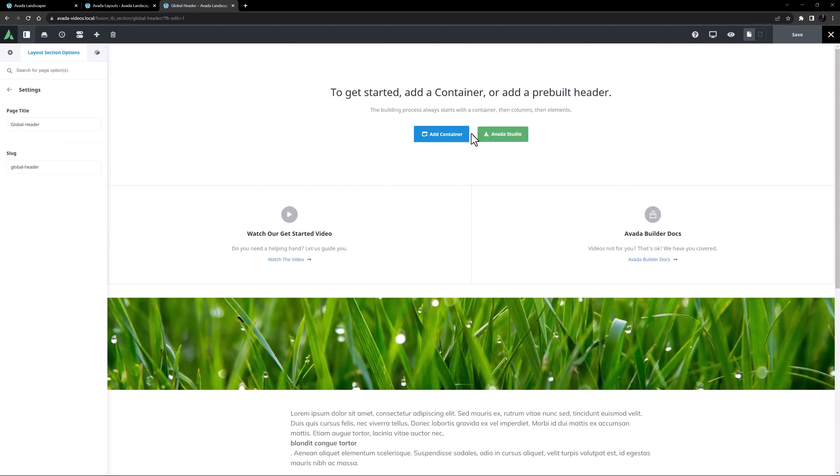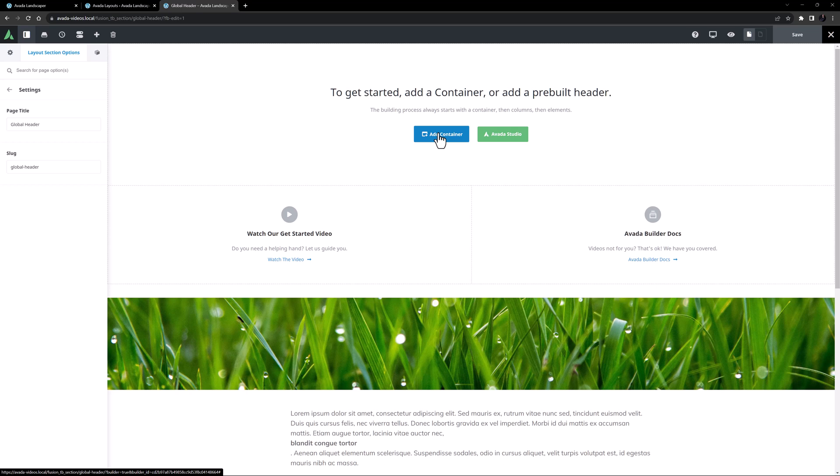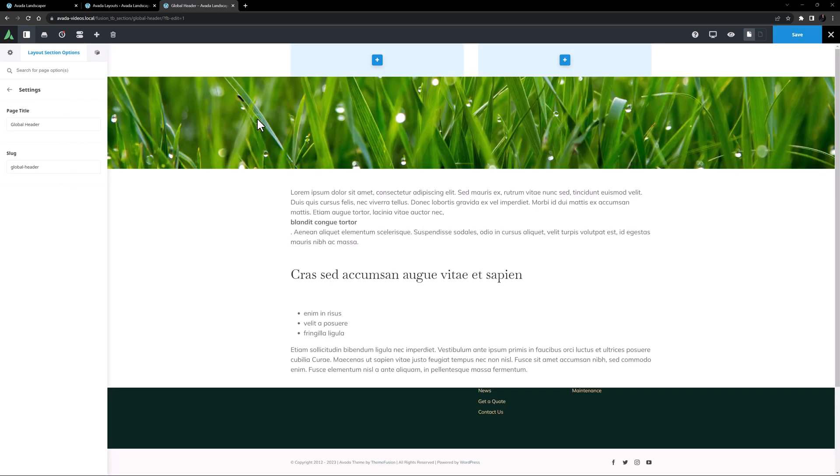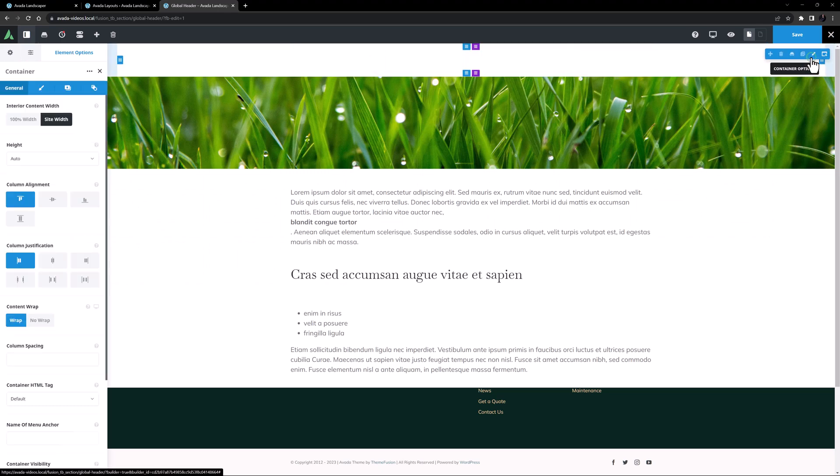But in this case, I'm going to simply add a container, and build a new Header from scratch. I'll need two containers for my Header design, so I'll start with the top one. I'll add one with two one half columns, and start by editing the container.